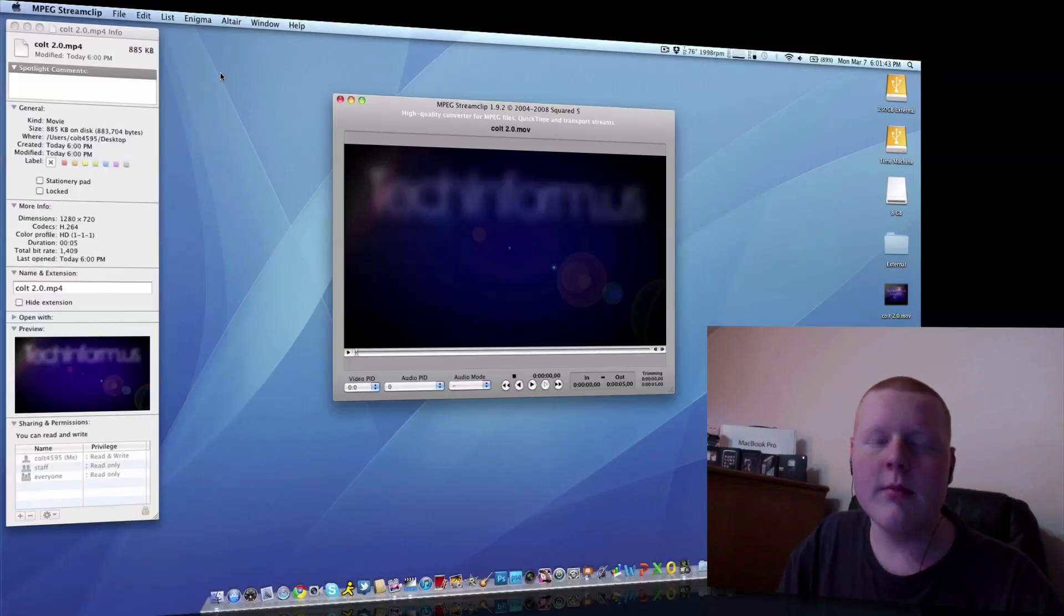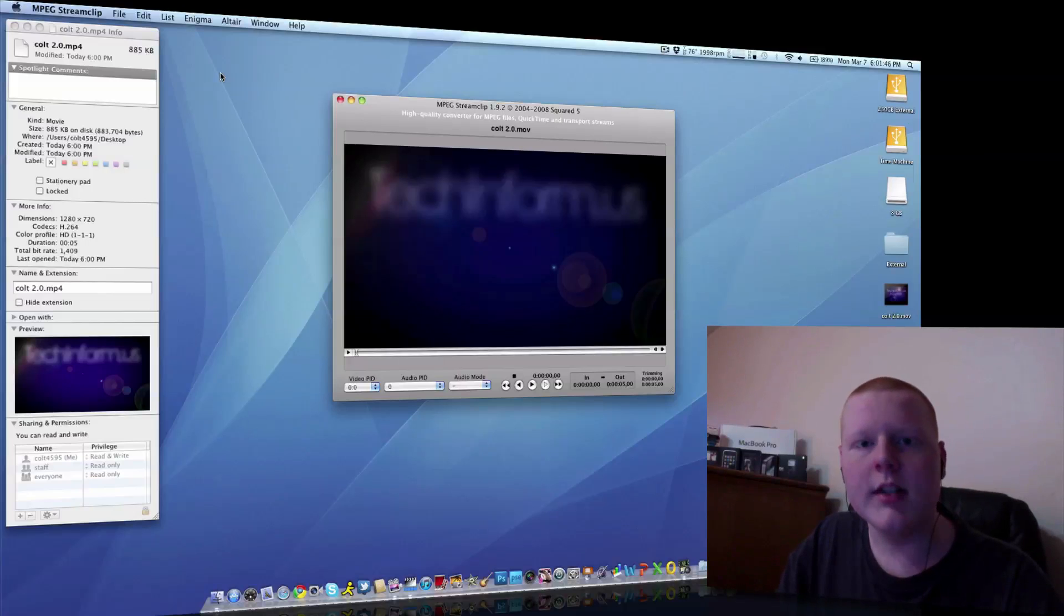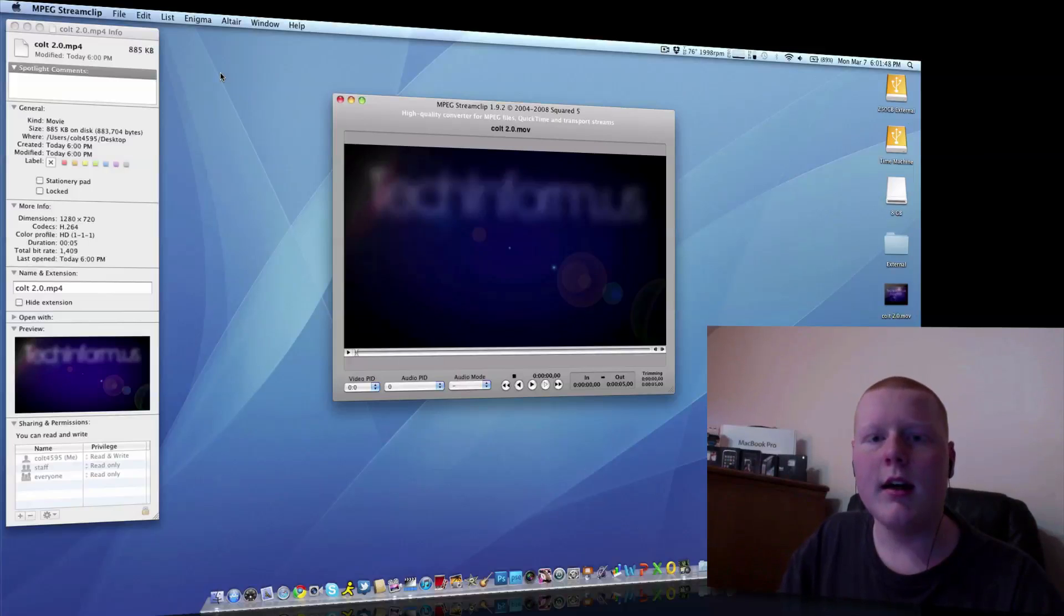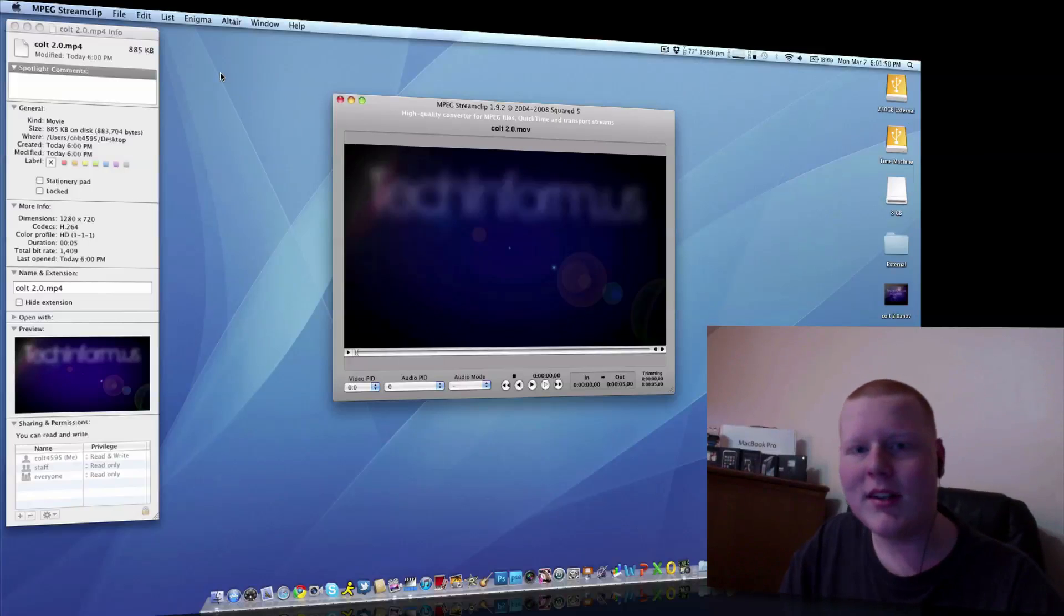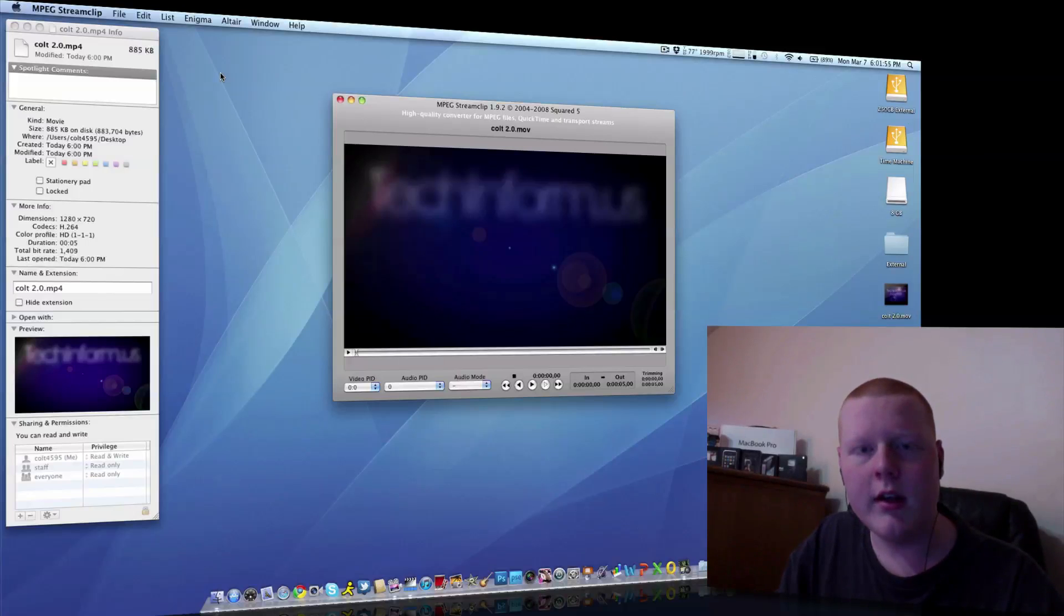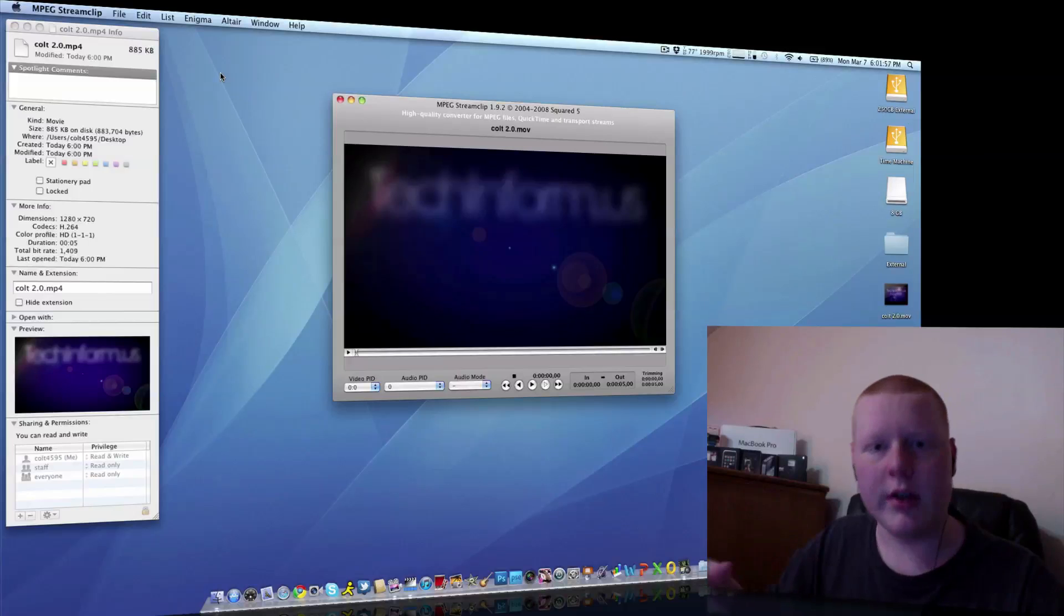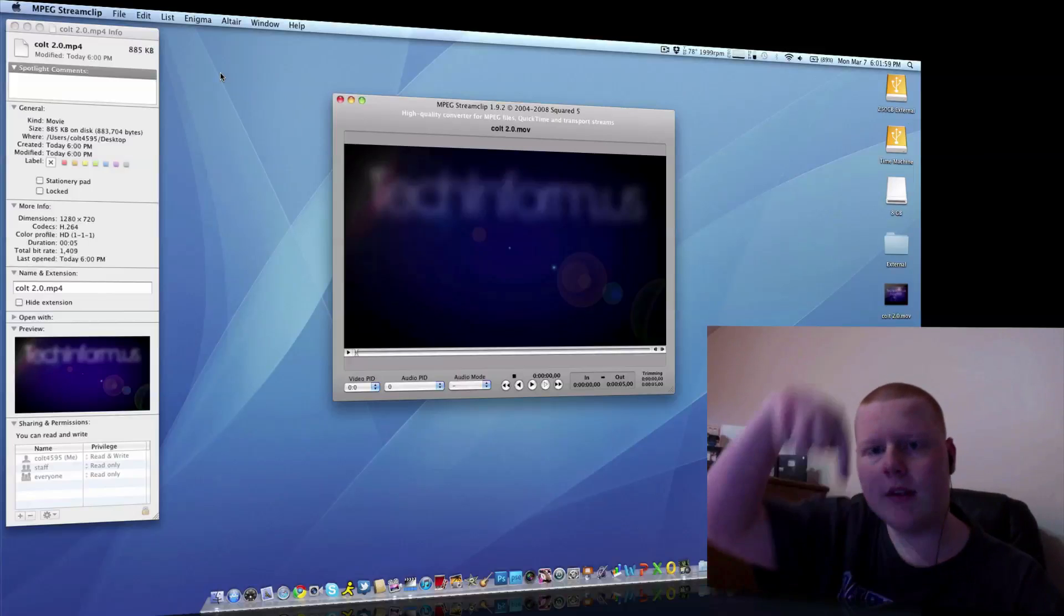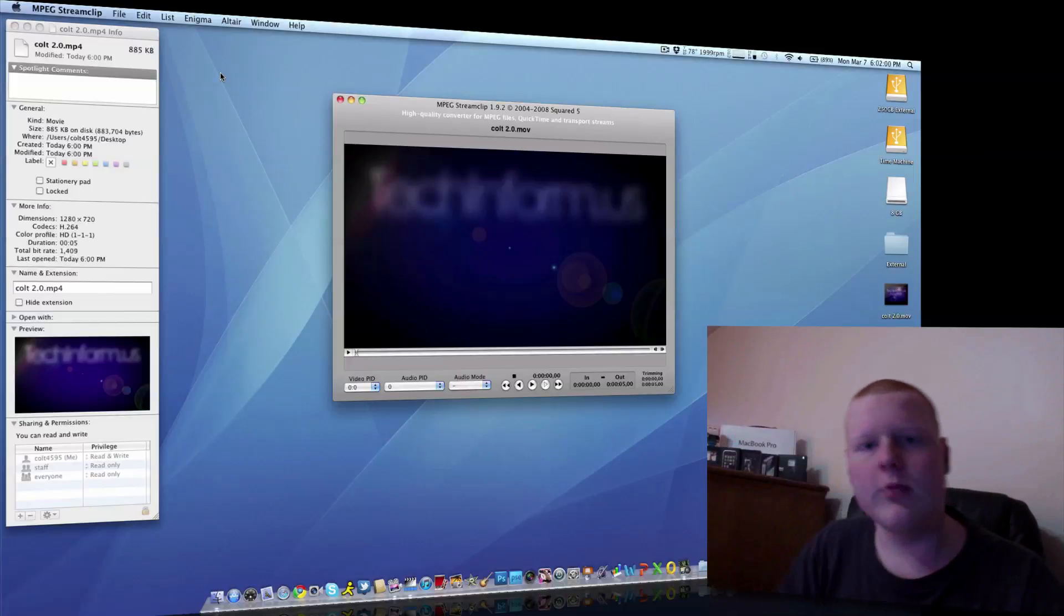So, yep. Also, check out my new vlogging channel that I just started today. I will be posting the vlog sometime tonight. So, if you want, you can go subscribe to that. YouTube.com forward slash coltsvlogin. No G at the end, just coltsvlogin. I will leave the link to that down below as well.